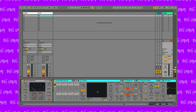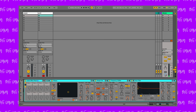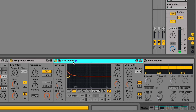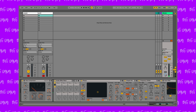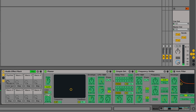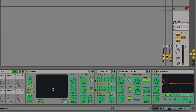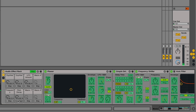Audio effects racks in Ableton are super powerful because you can put whatever you want in them. In this case, I have a phaser, a delay, a high pass filter, a bit repeat, and a frequency shifter. You can map any of these parameters to the 8 macro knobs here. I'm mapping the phaser's dry-wet parameter to knob 1, the delay's dry-wet parameter to knob 2, the shifter's amount parameter to knob 3, the filter's frequency parameter to knob 5, and knobs 6 to 8 are reserved for controlling the beat repeater.